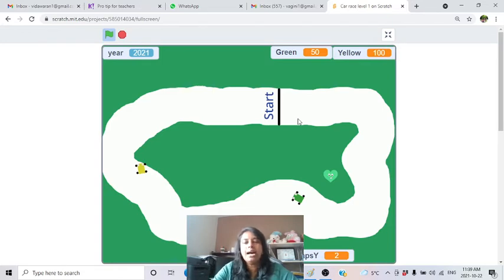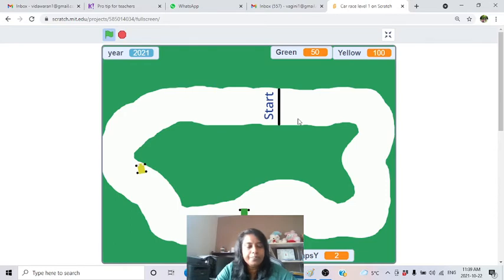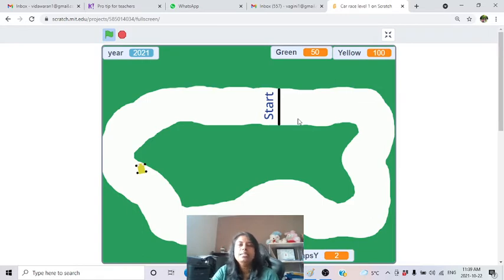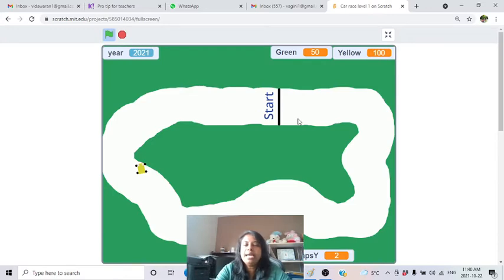Each heart vanishes when you lose a life. The same mechanic applies to the green car. If two players are playing simultaneously, each controls their own car. When a car loses all lives and touches the green a third time, the car stops and cannot move even if you press the movement keys.